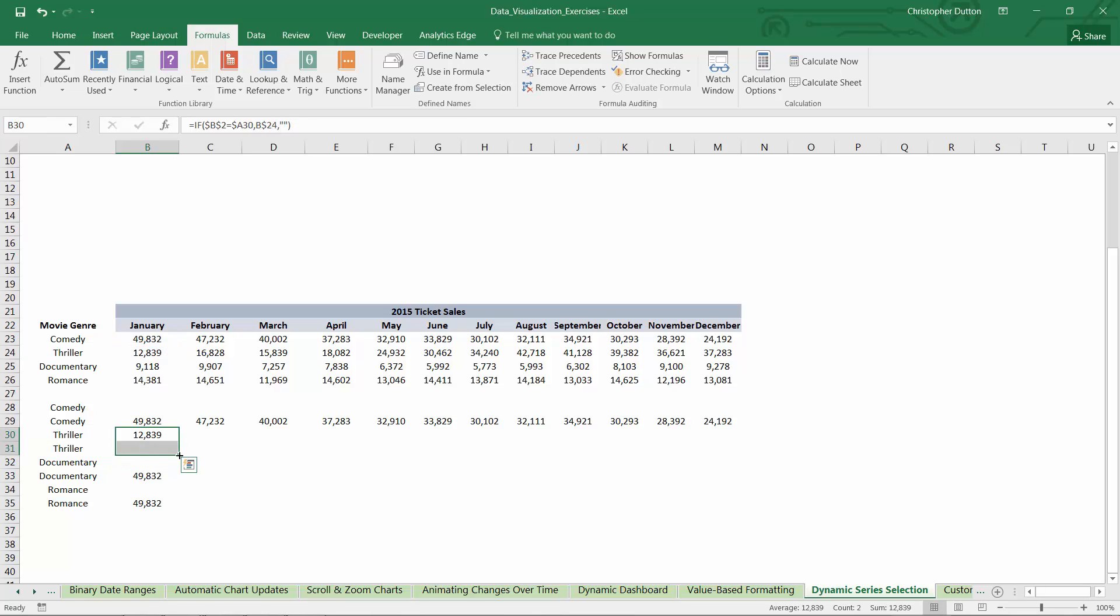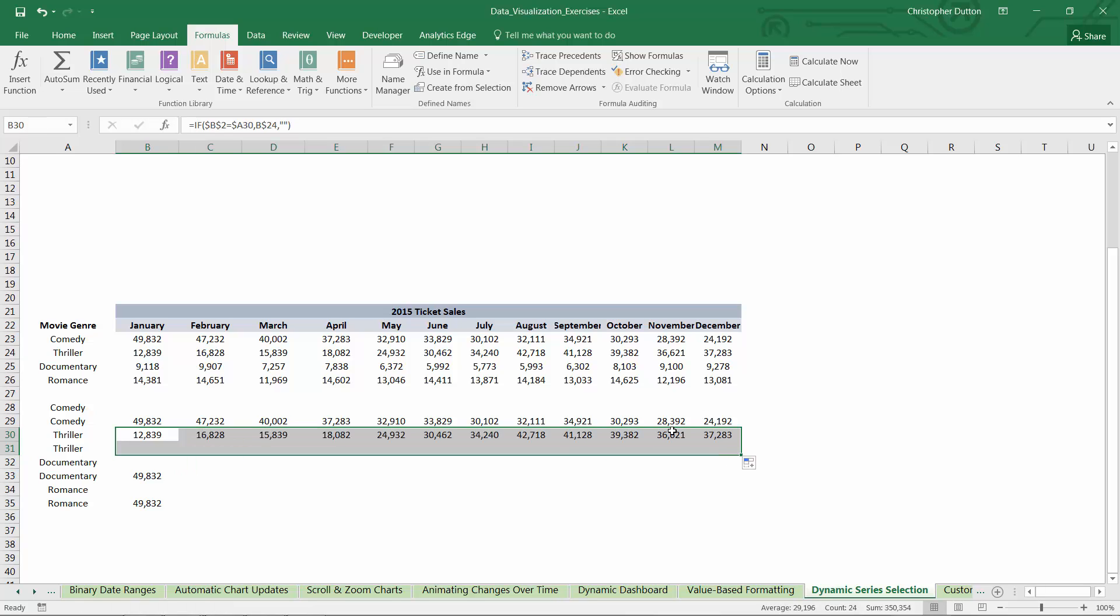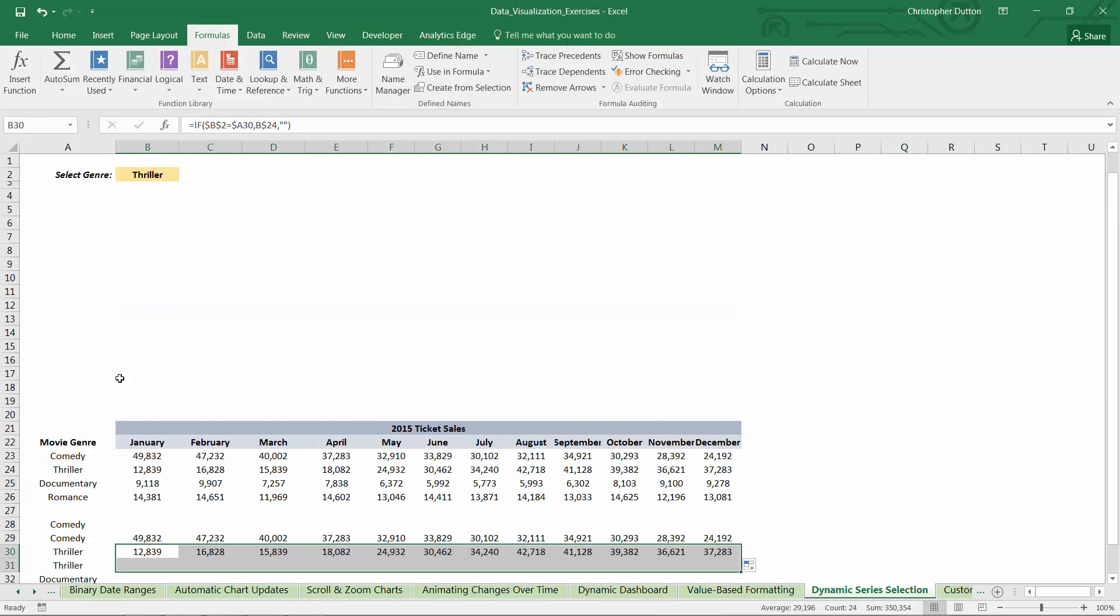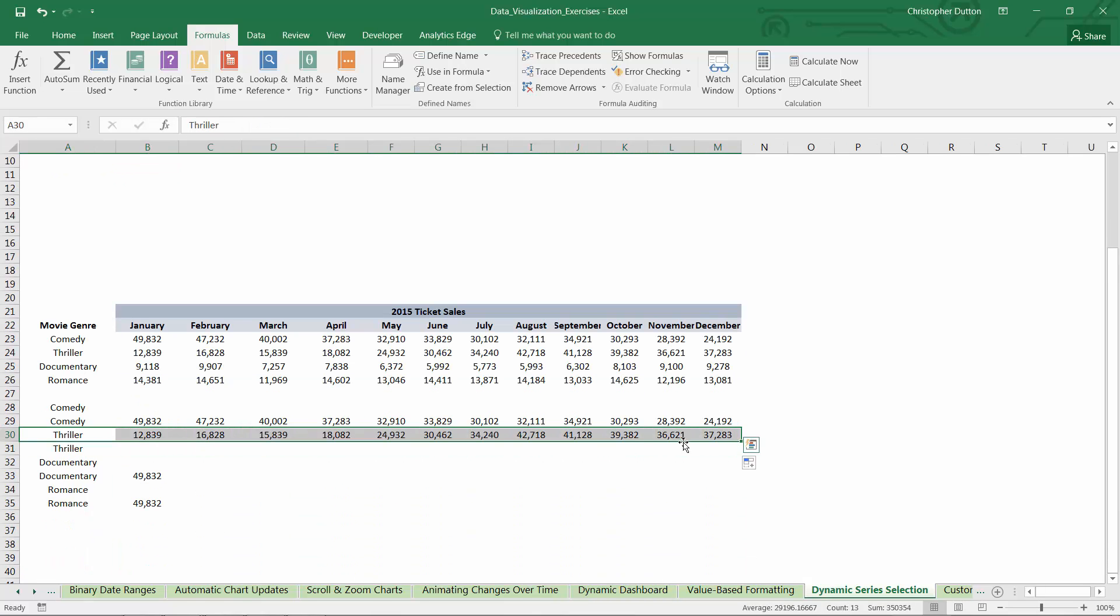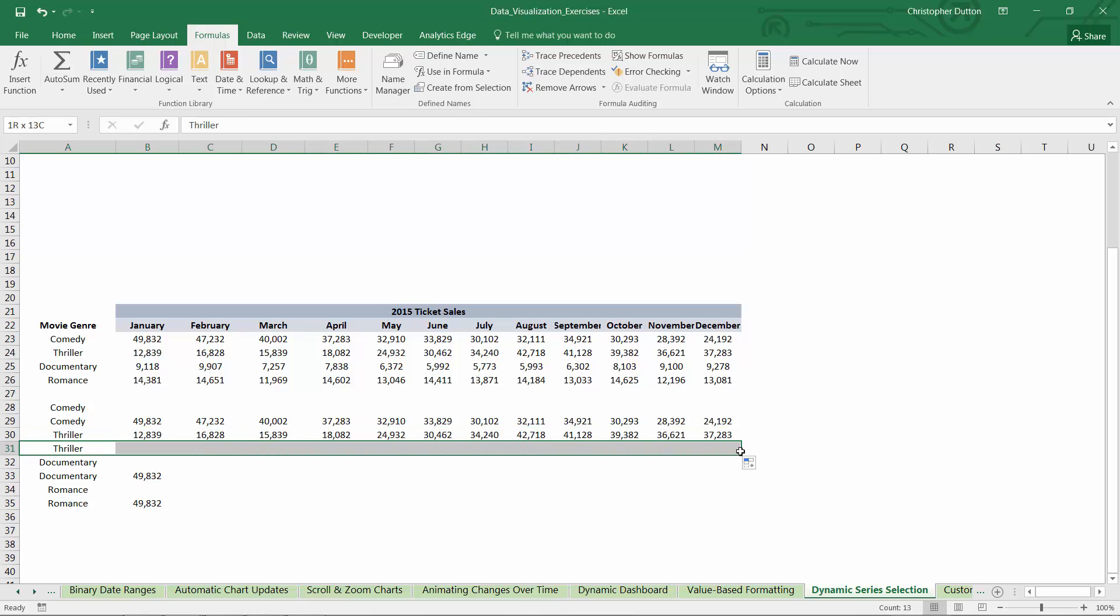And there you go. I can grab the thriller rows, drag them all the way out to December. And as you can see, now that thriller is selected in cell B2, the top row of thriller data is populated, and the bottom row returns nothing.